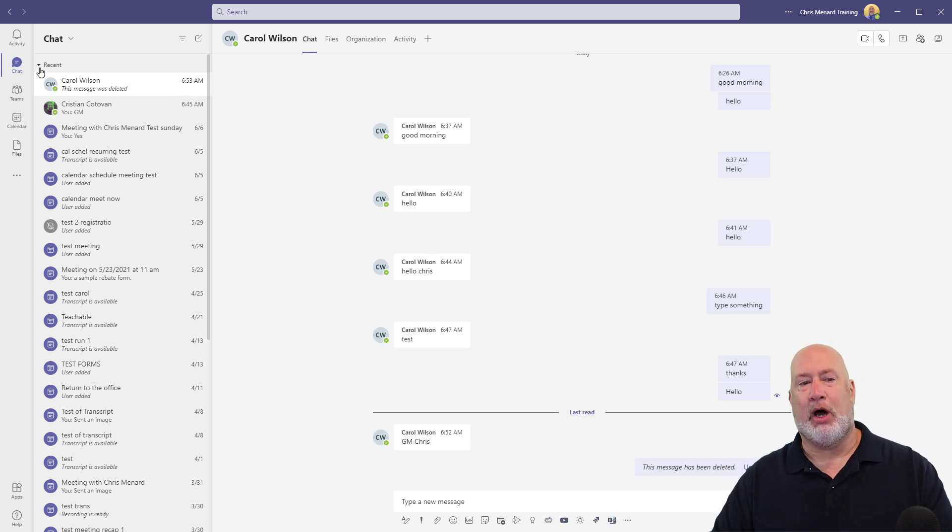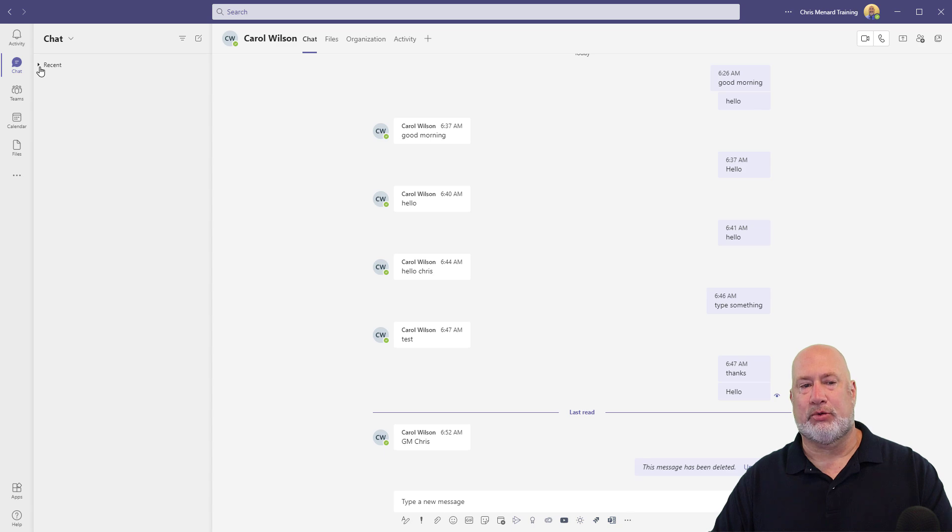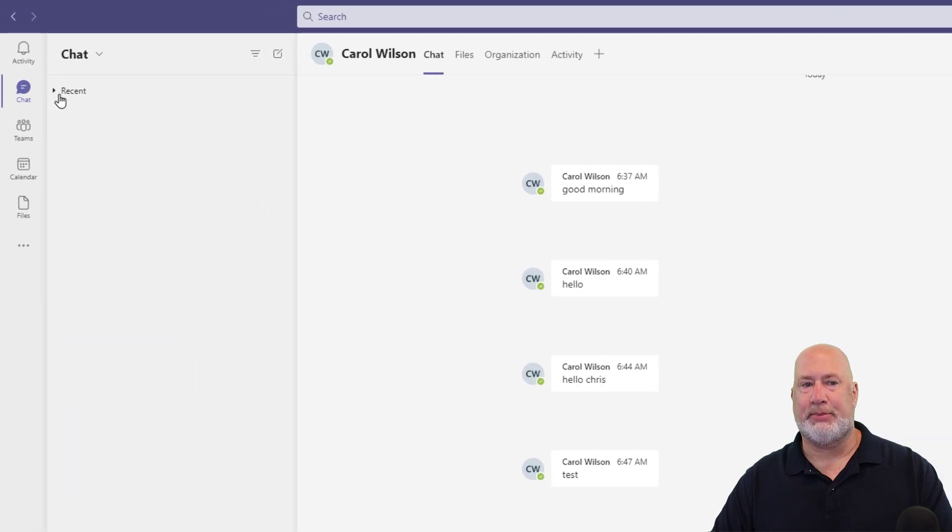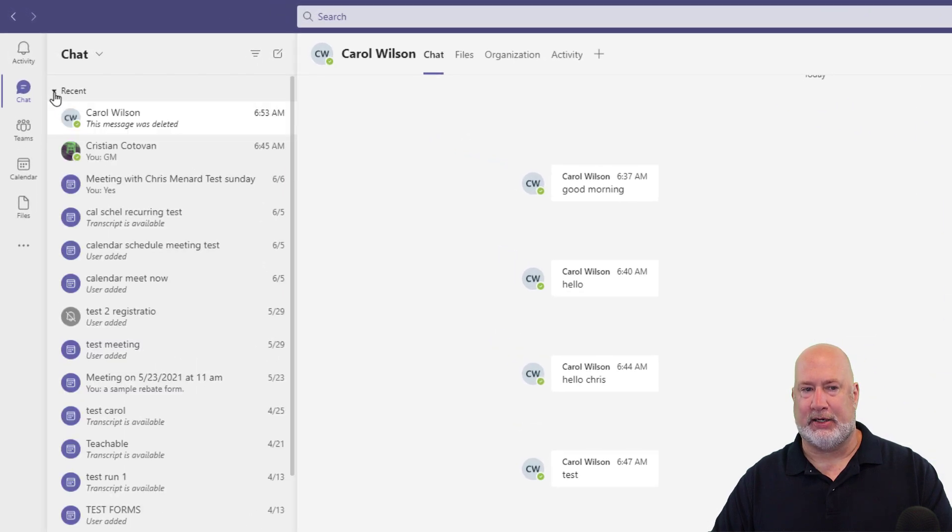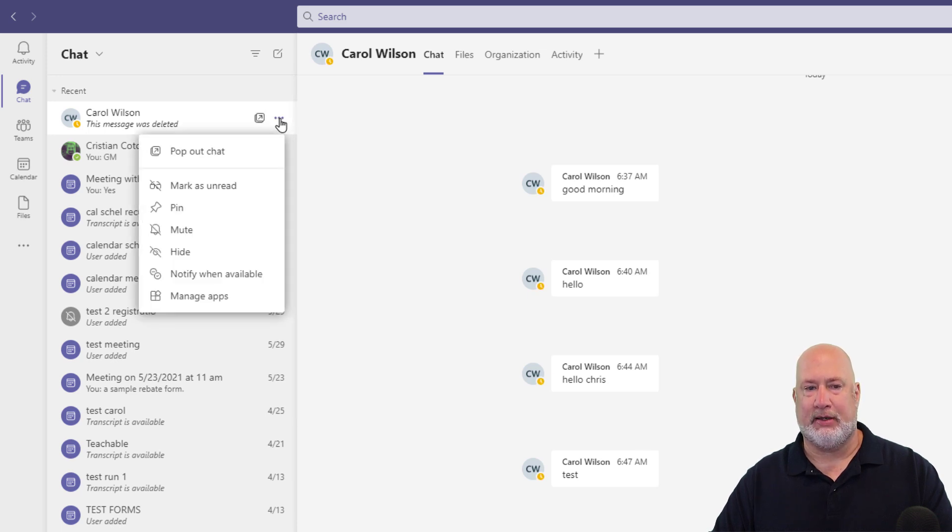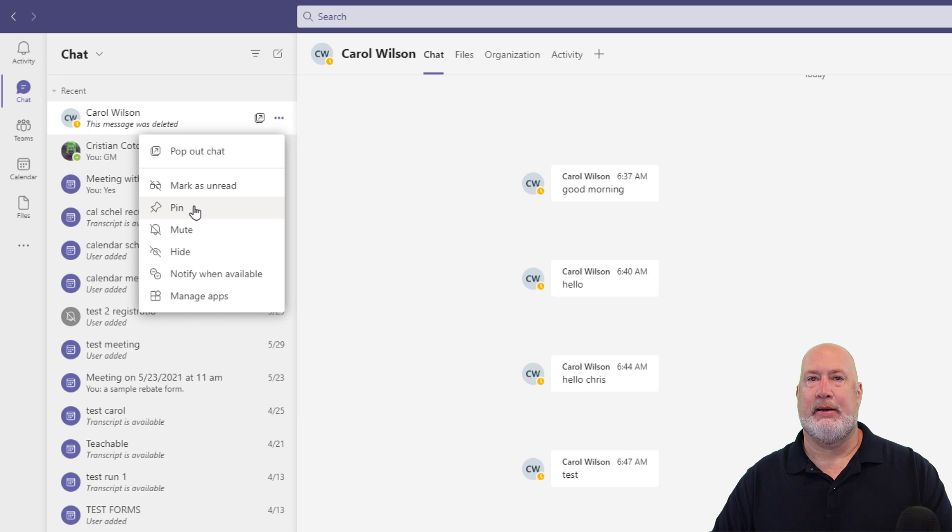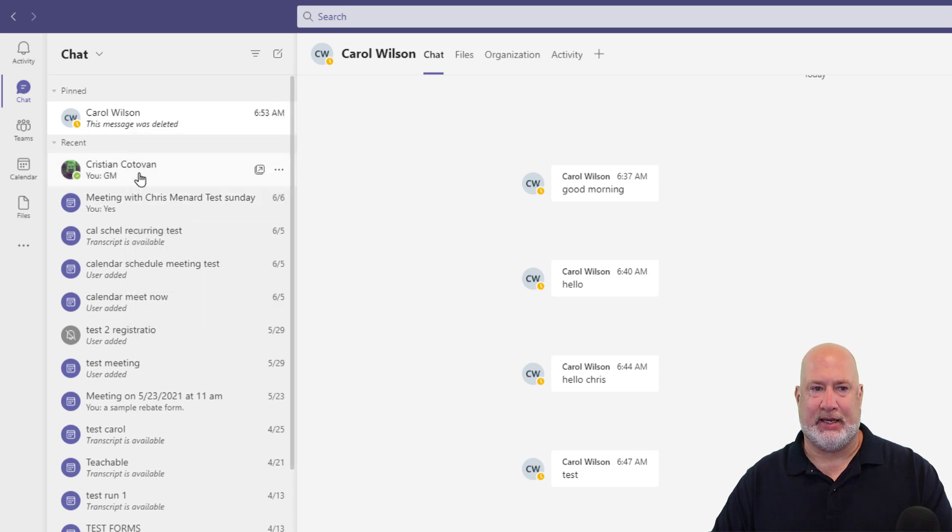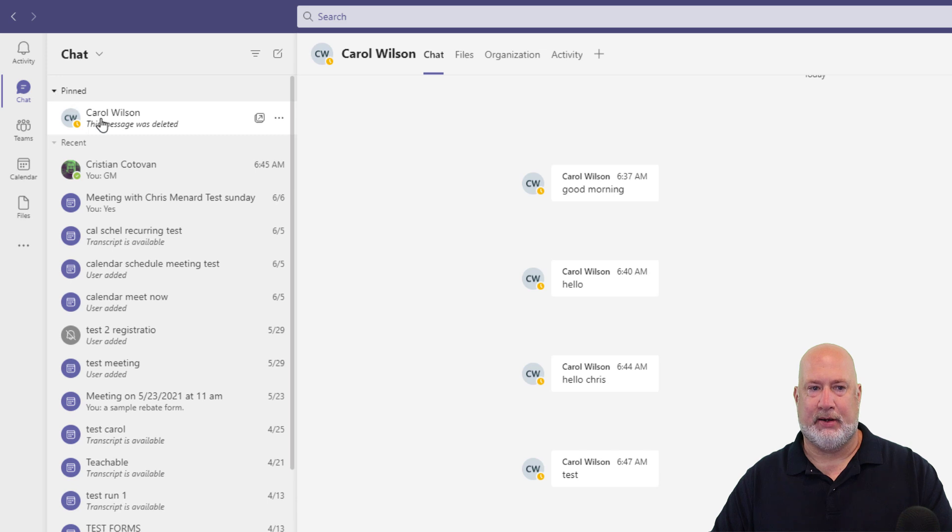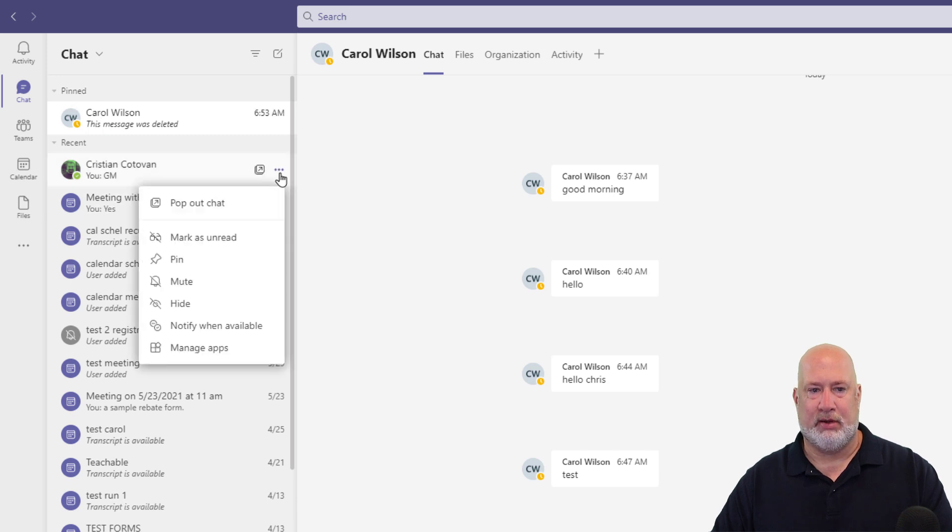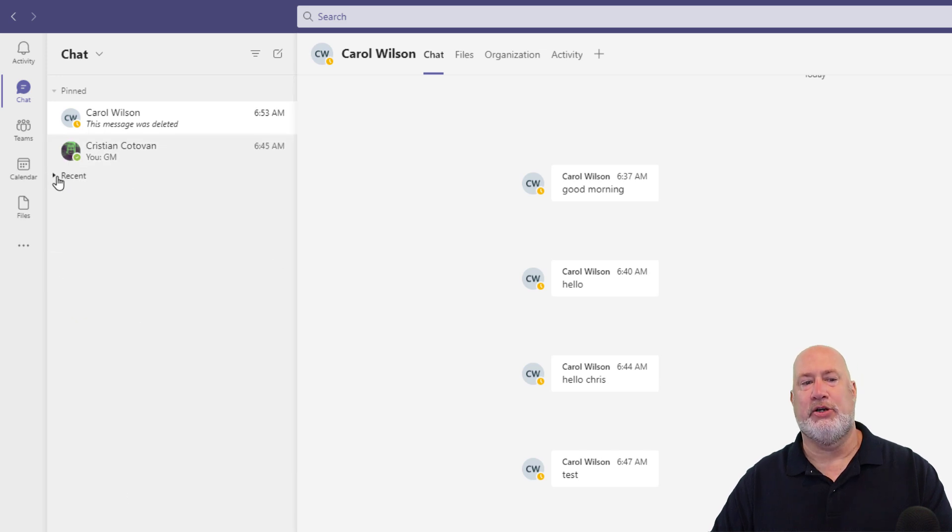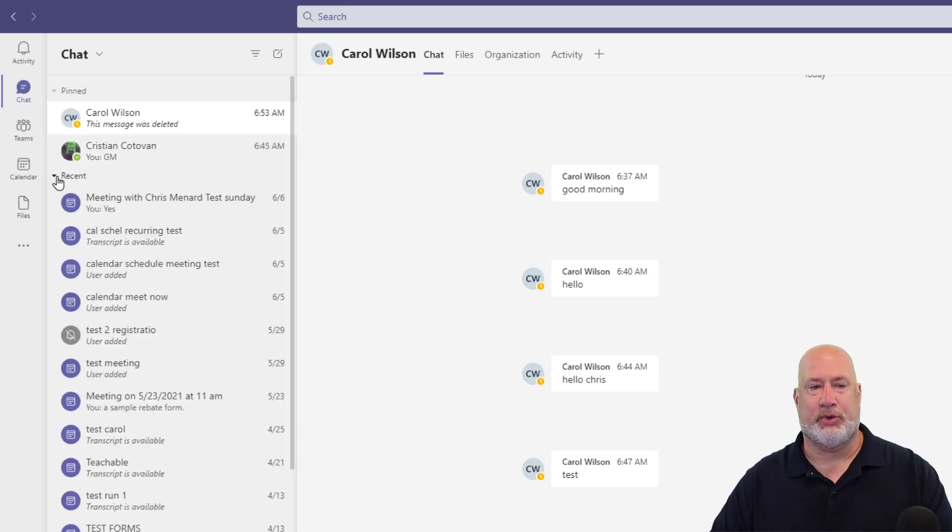We always have this group called Recent. You can collapse it and expand it. The people that I chat with all the time, I come in here and click and I will go and pin their chats. And now I've got a section up here pinned. There's Carol. I'm always chatting with Christian. There's Christian. And then I usually collapse my Recent. That is what I do.